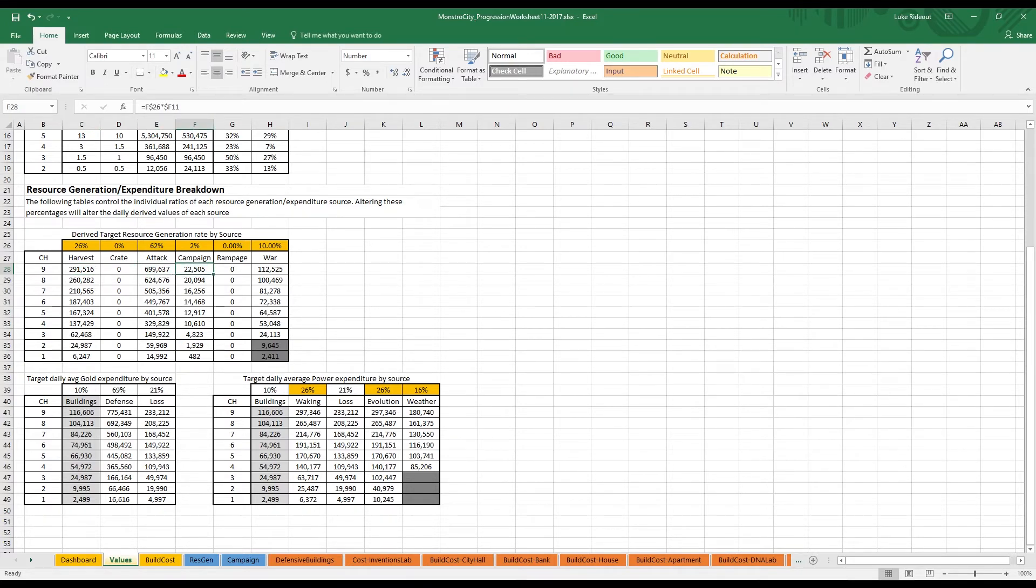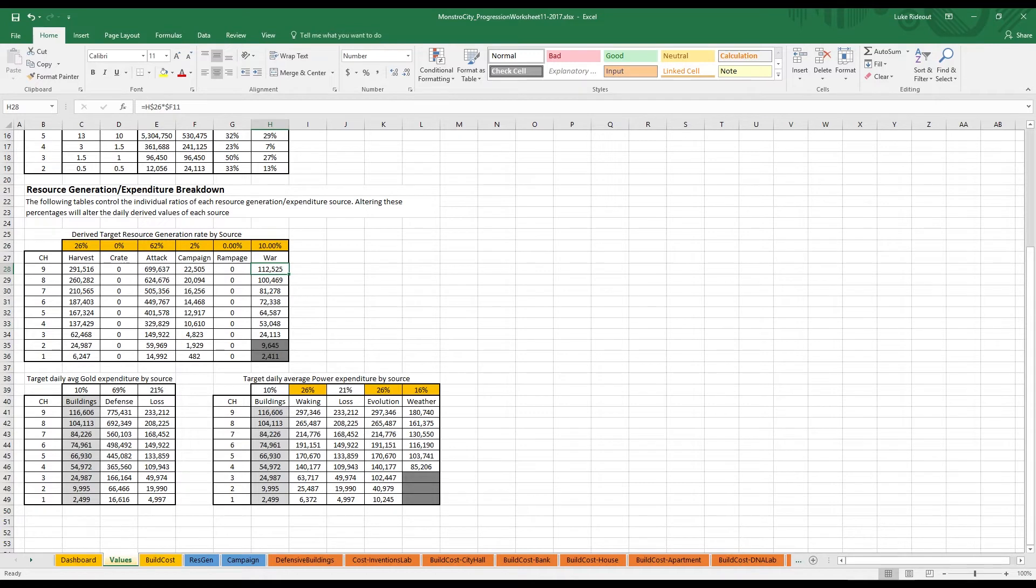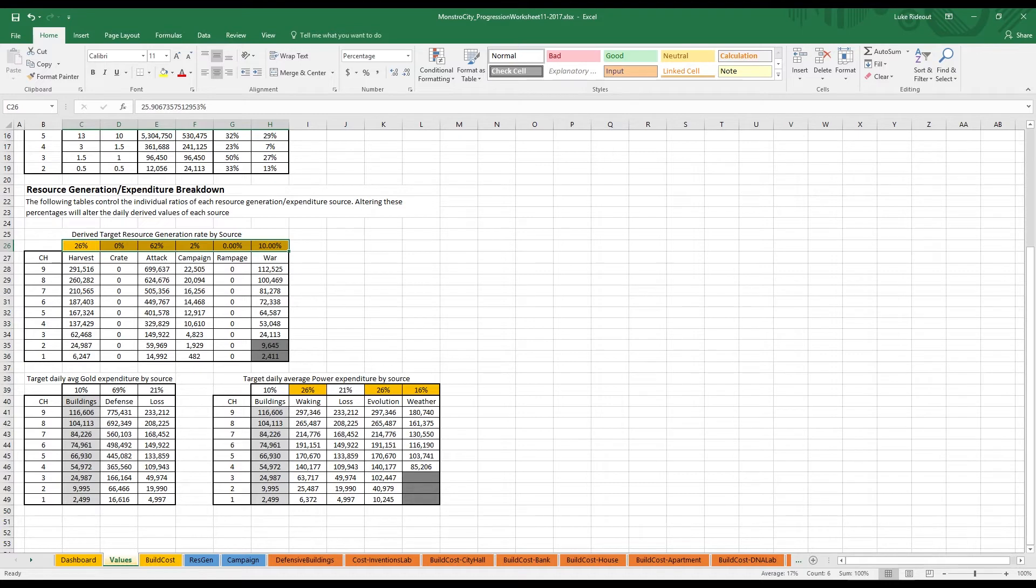A total of 2% from the game's campaign mode, and 10% from participating in Syndicate Wars, which is one of our major social features. As you can see, we had other columns for crates and rampages, but we ultimately removed core resources from both of those, and decided that they should exclusively drop DNA, the resource used to unlock and upgrade your city's monsters.